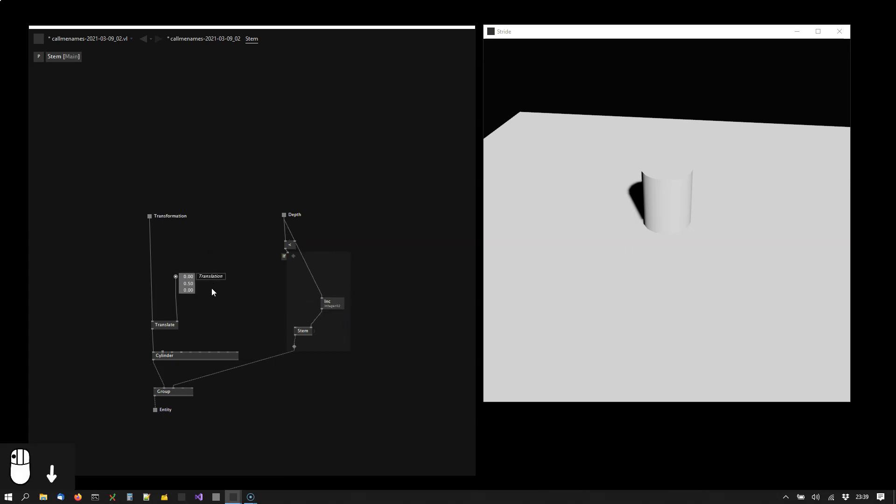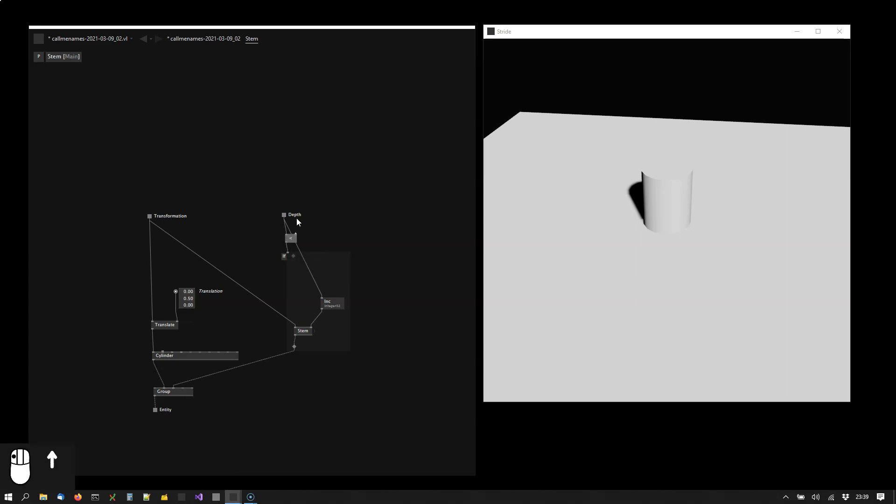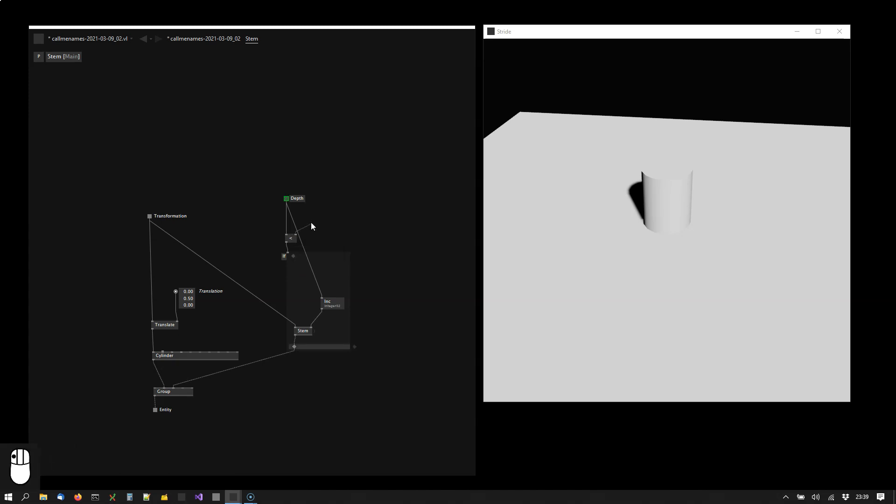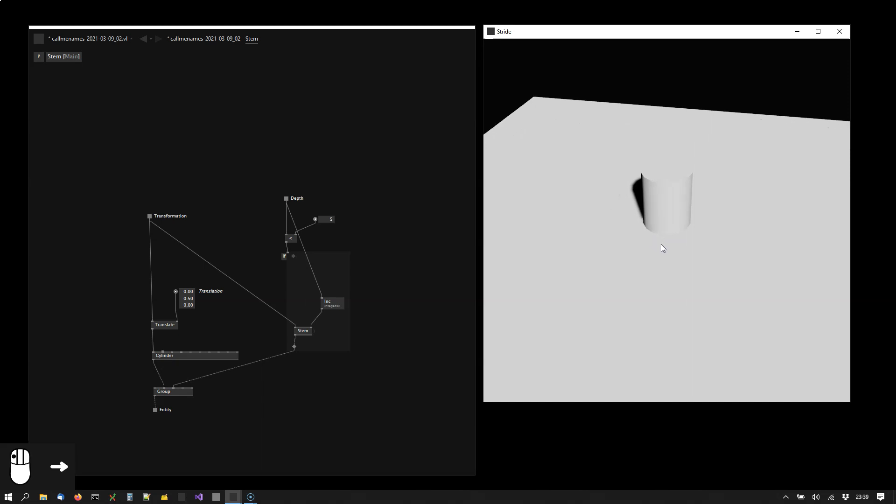And now we still don't see anything. We want to take the transformation for this stem. And right now the recursion is not yet happening because we have increased this value. This limiting value here is still sitting at zero.